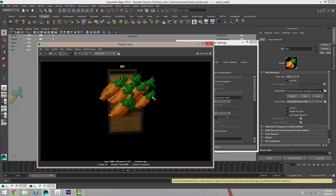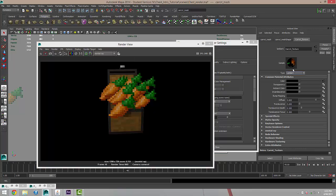So now that that's looking better the overall scene looks a little bit too dark to me so I'm going to go back to my carrot and underneath the colour we have an ambient colour and that's actually going to boost the overall brightness.